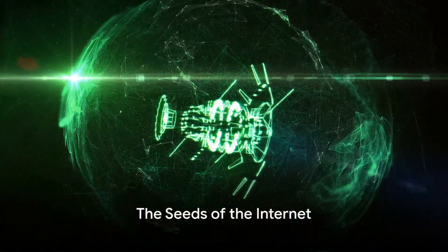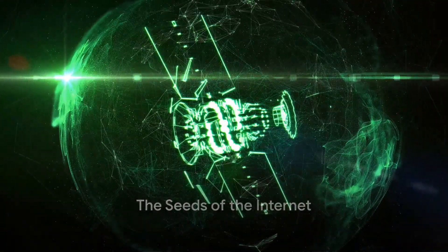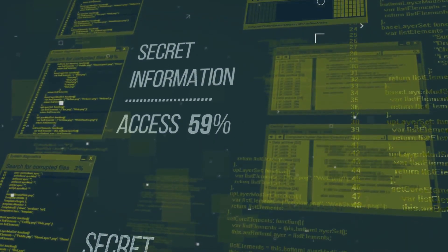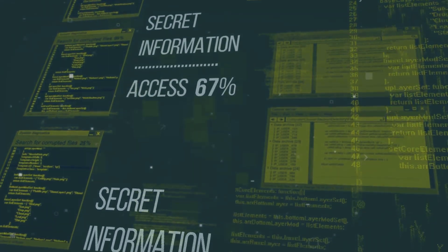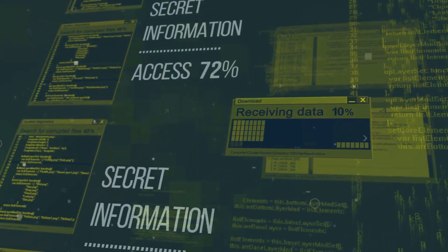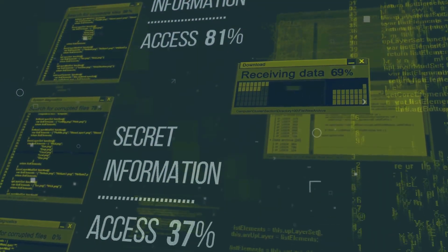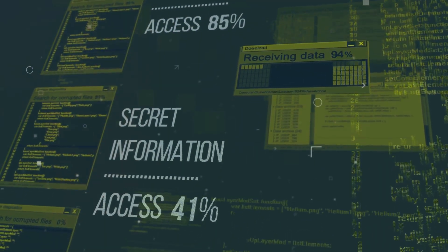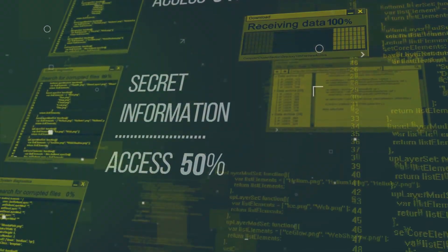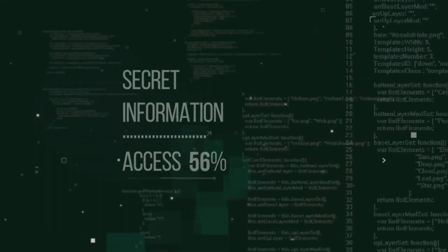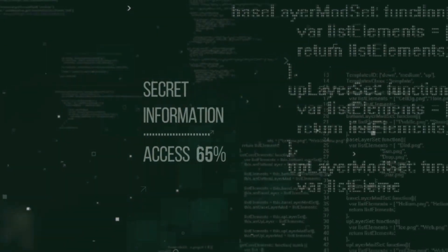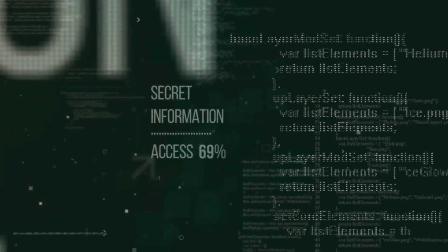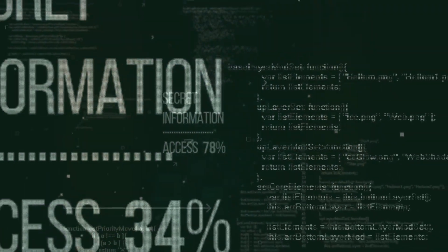Ever pondered about the origins of the Internet? How this global network, a cornerstone of modern society, came into being? The journey, my friends, is as fascinating as the web itself. So, buckle up as we delve into the intriguing history of the Internet.